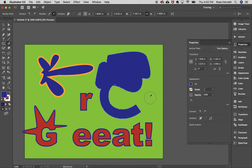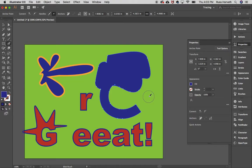A shortcut too to make your brush bigger and smaller is using the bracket keys next to the letter P on your keyboard. The one on the left makes it smaller, the one on the right makes it larger. So there you go.